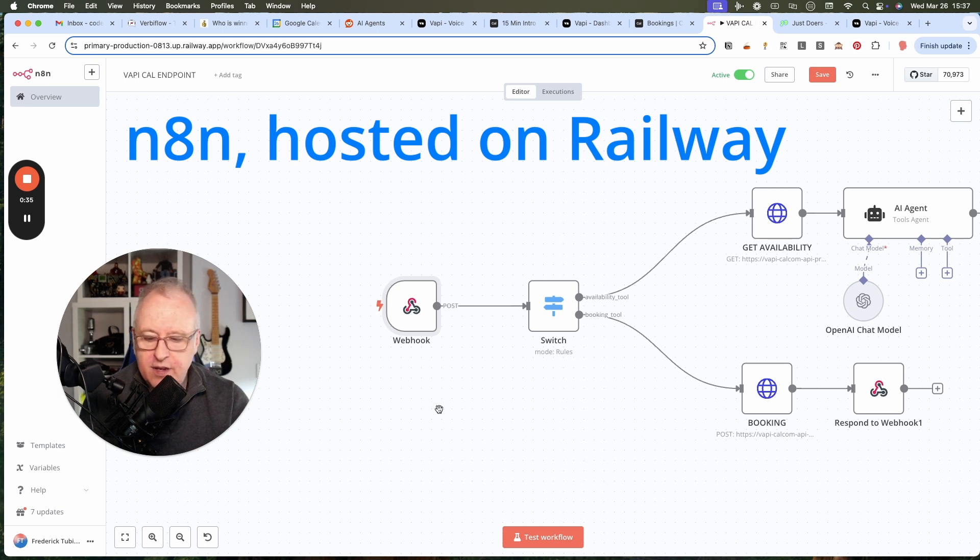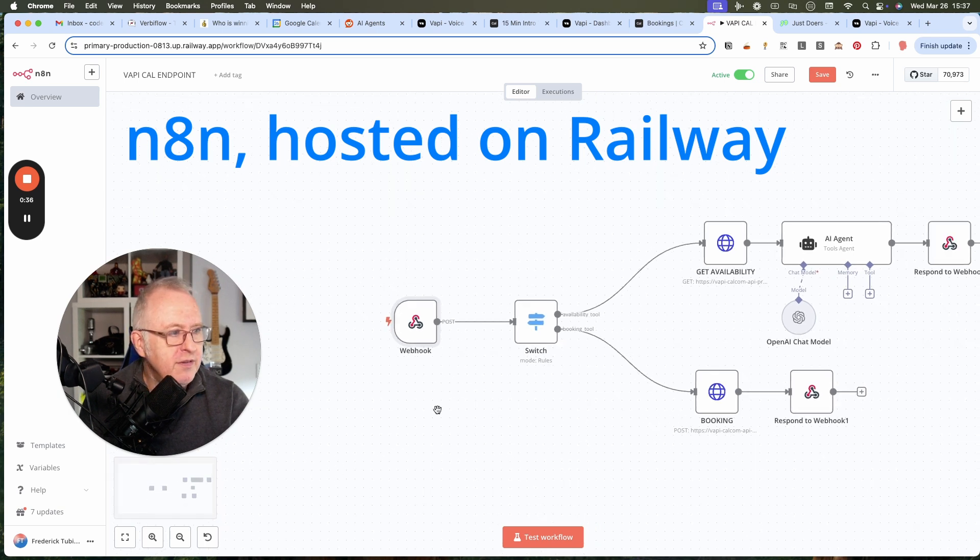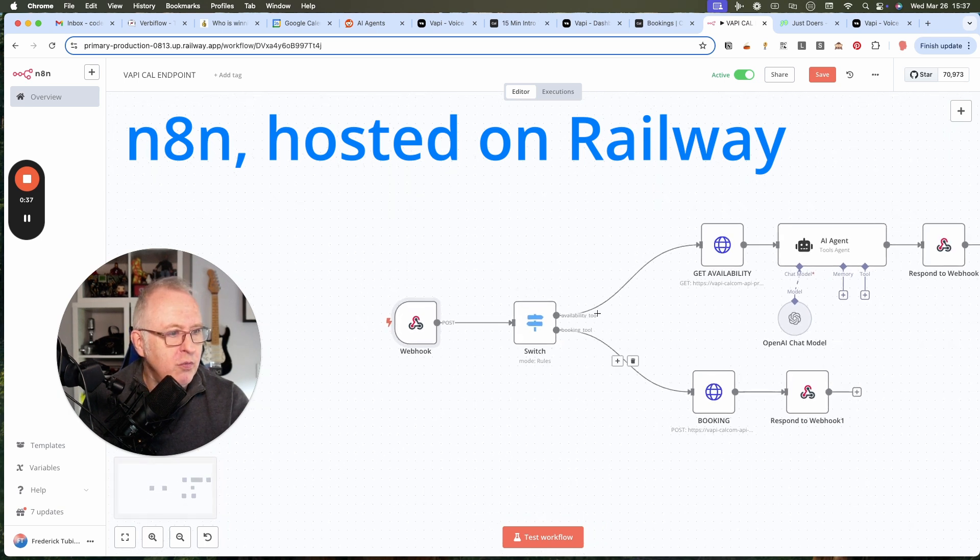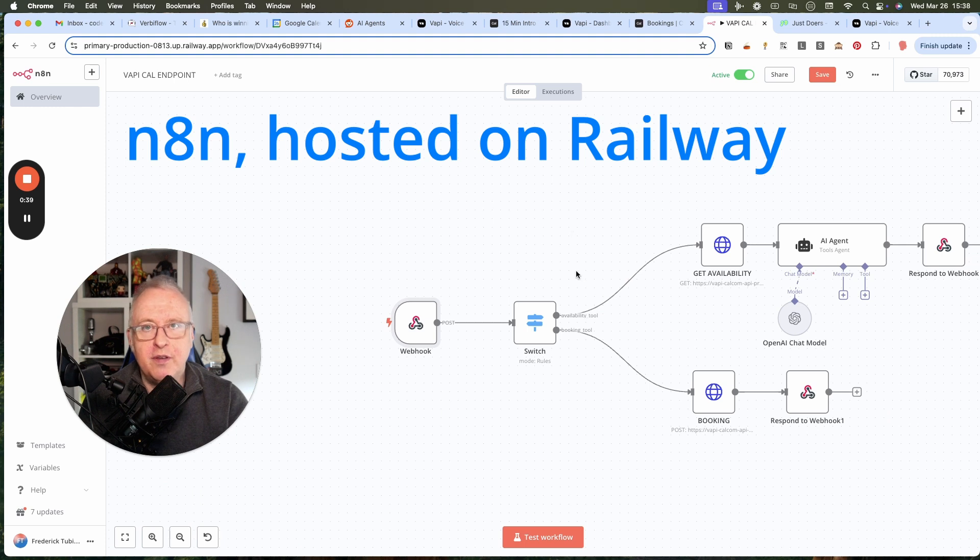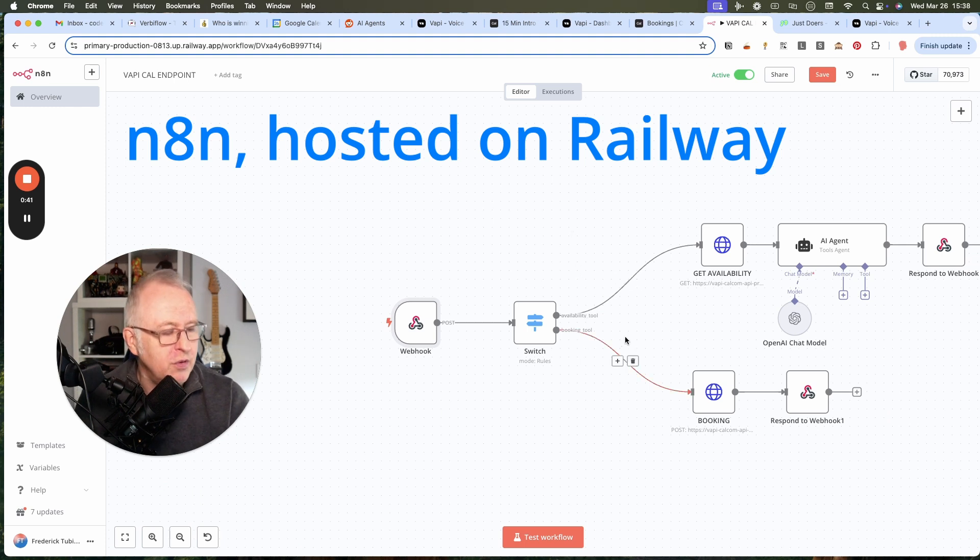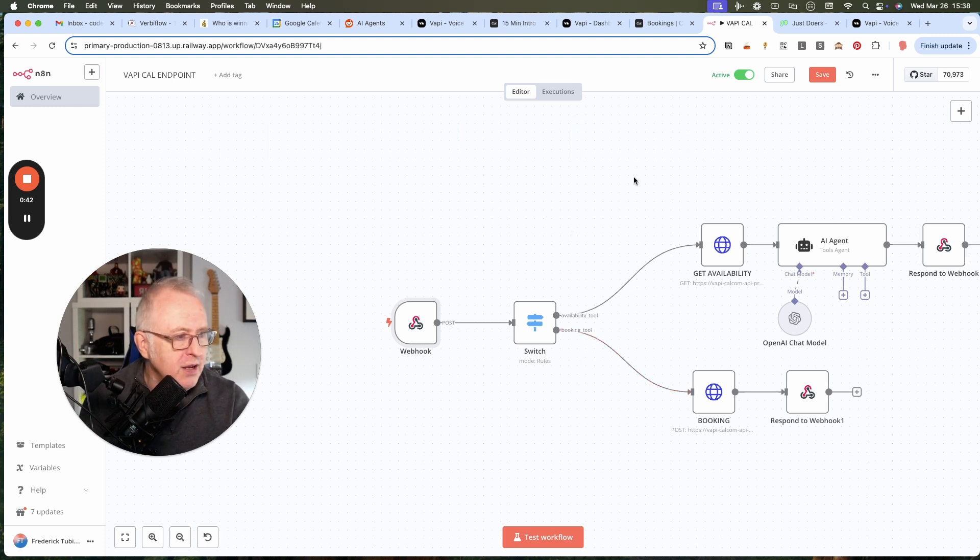As you can see here on this workflow, we have two branches, one for the availability and one for the final booking.